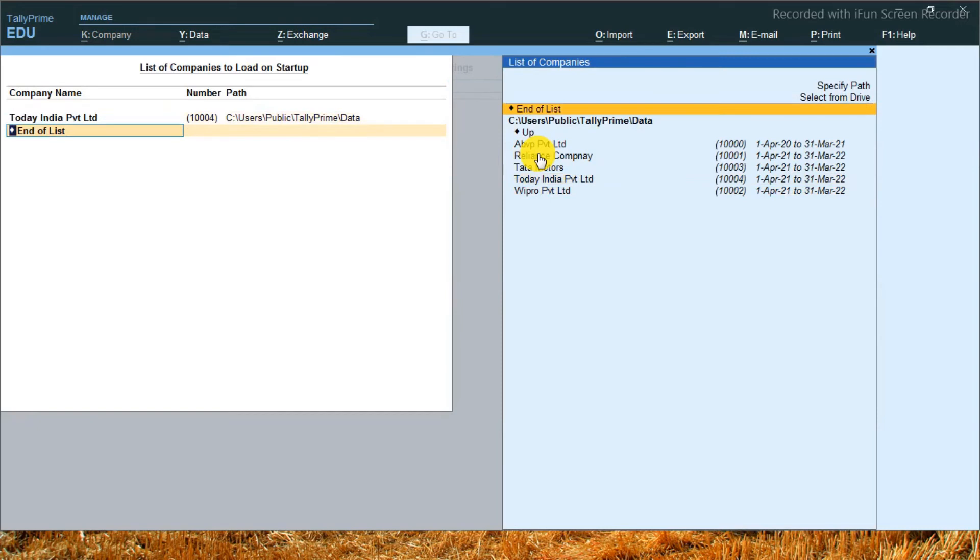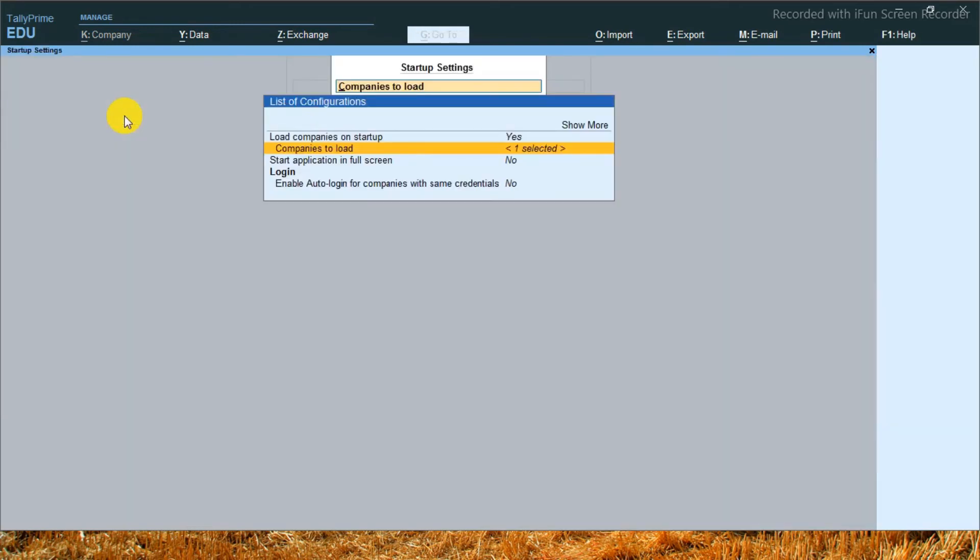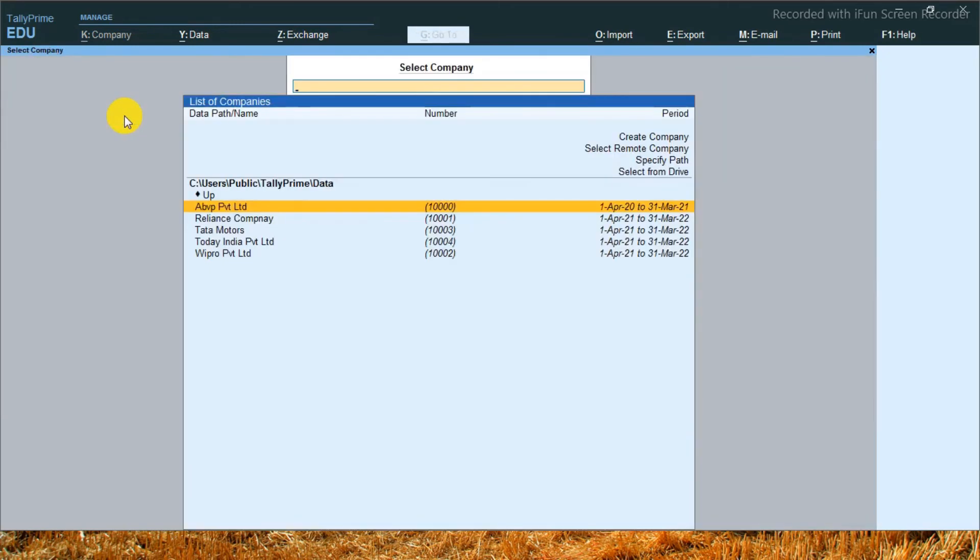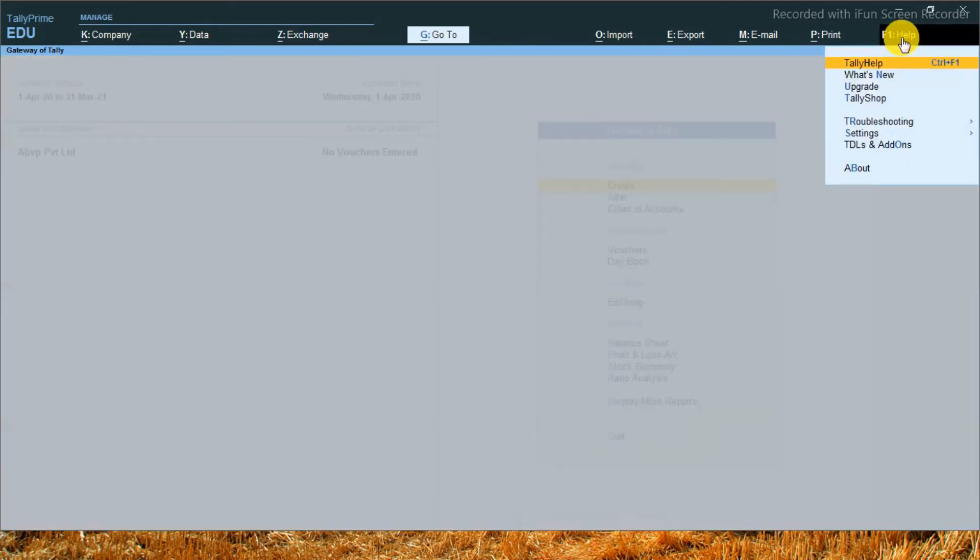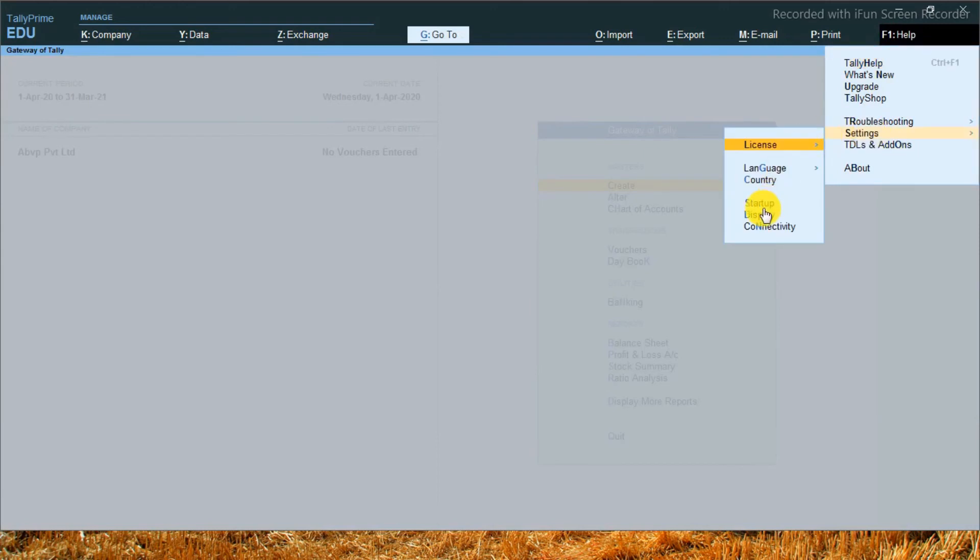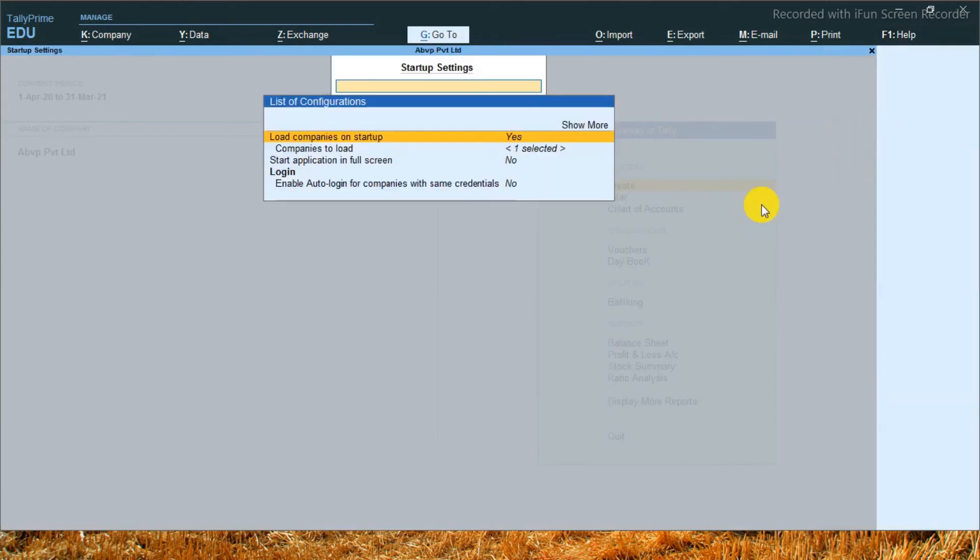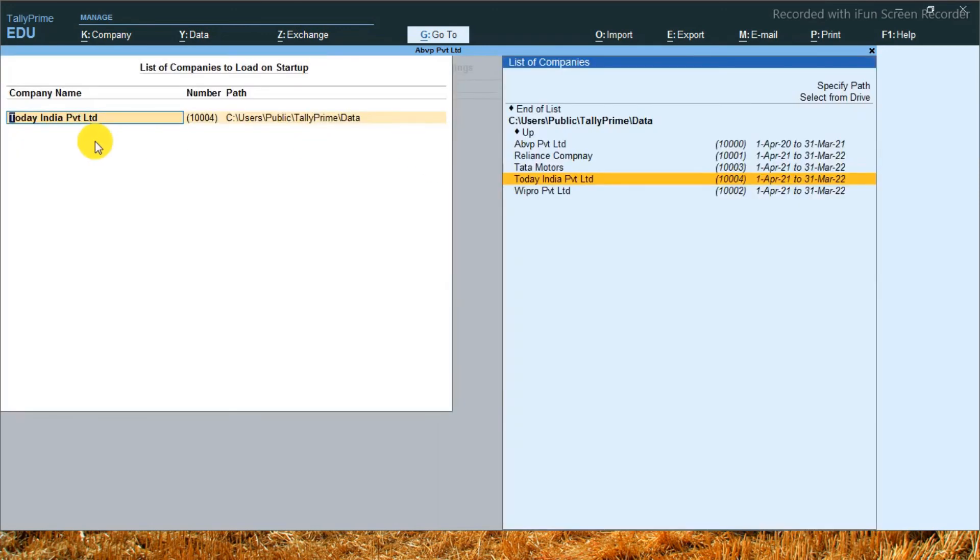You have to take the company, Today India Private Limited, and set it at startup. Control A. Which shortcut I pressed? Control A, which we call Save and Close. Now, if you want to see, go here: Help, Setup, and Startup. Now you can see the company loaded: Today India Private Limited.